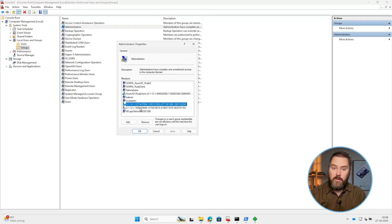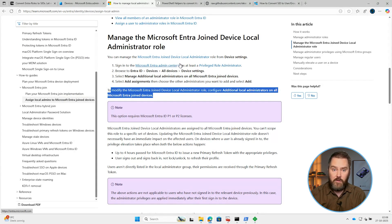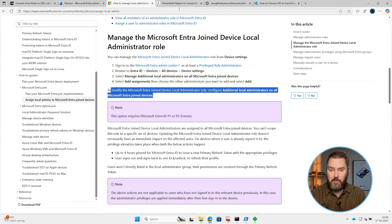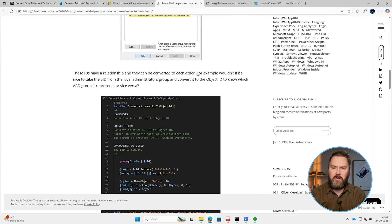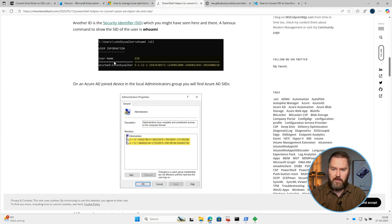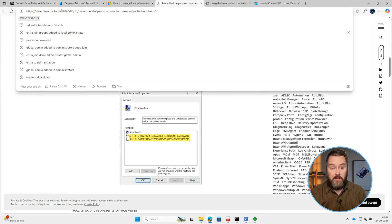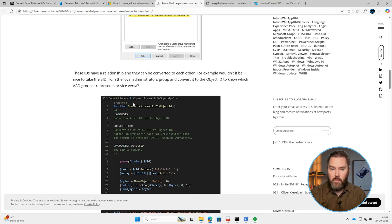If you wanted to know who or what those SIDs represented, you had to dig. You needed to use PowerShell scripts, registry lookups, or community tools like the one from Oliver Kieselbach. He created a tool called the SID converter, which converted the SIDs. I guess everyone had their own workaround.